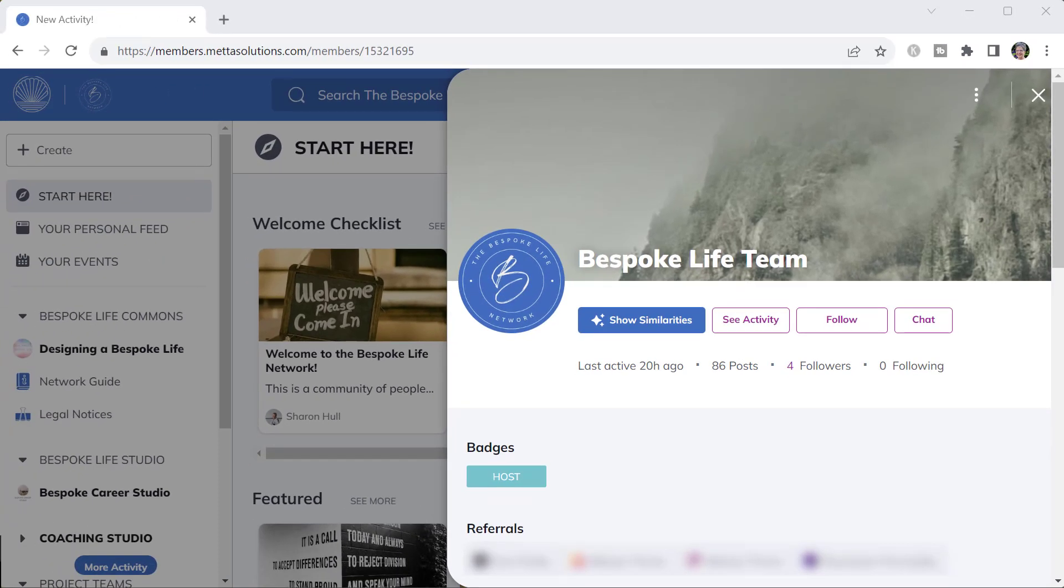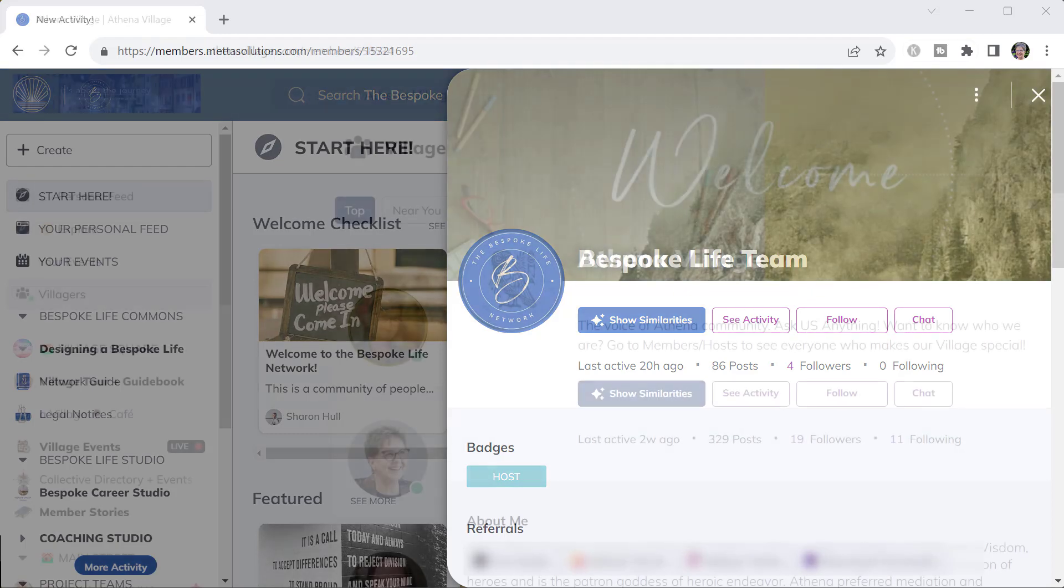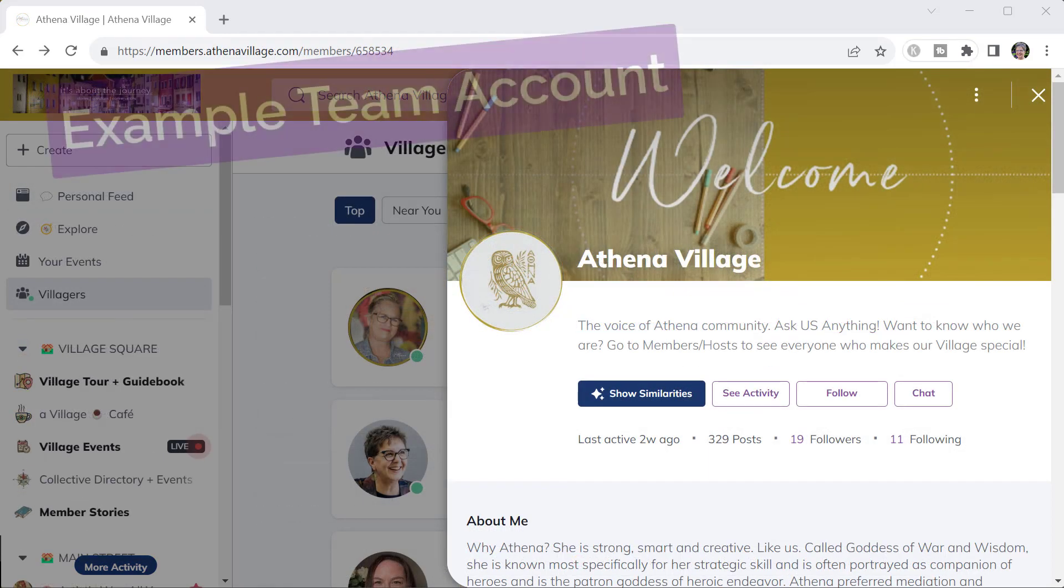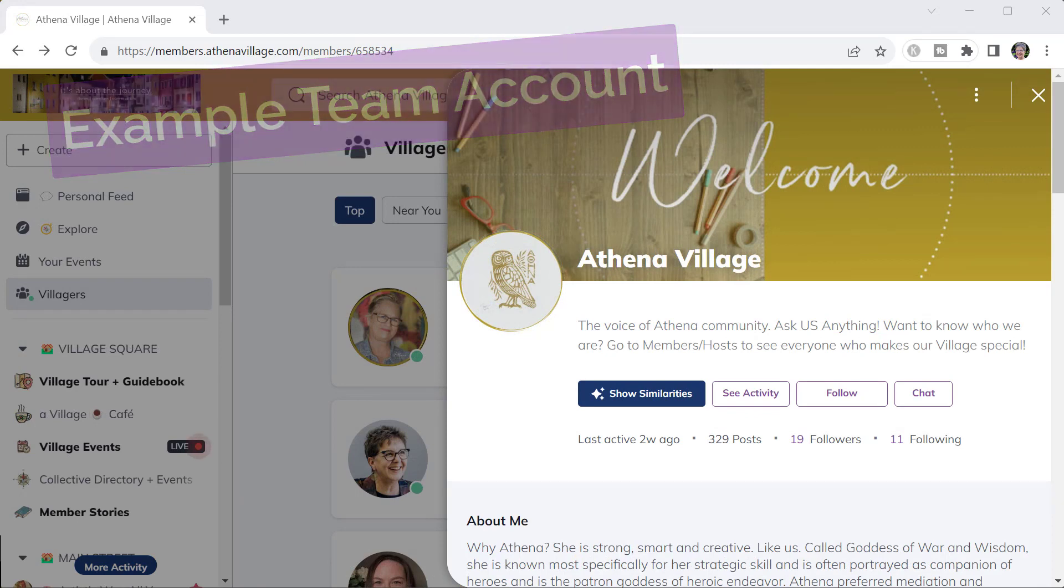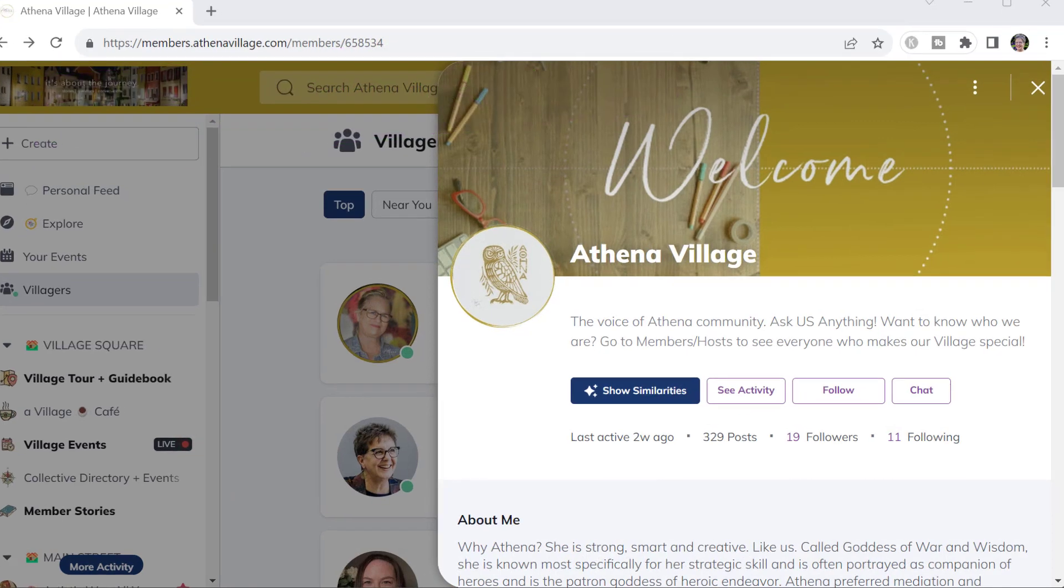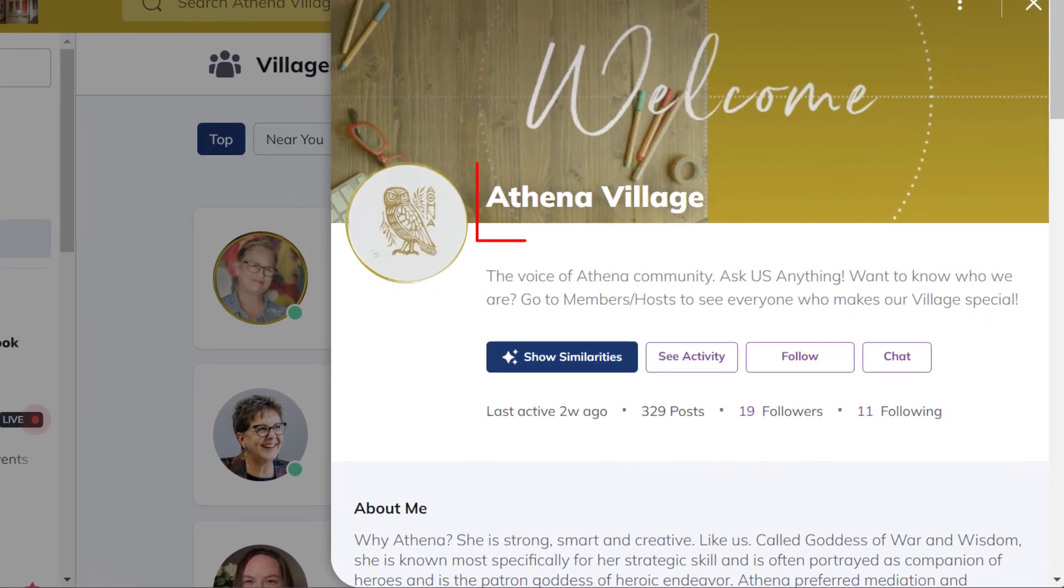When a team is managing the network, using the single staff account helps keep things streamlined and consistent. It's easier and it's simpler for both the team and network members. For example, network members easily know who to reach out to when there's a team or a staff account rather than which of the multiple people that are hosts and moderators they should check in with.